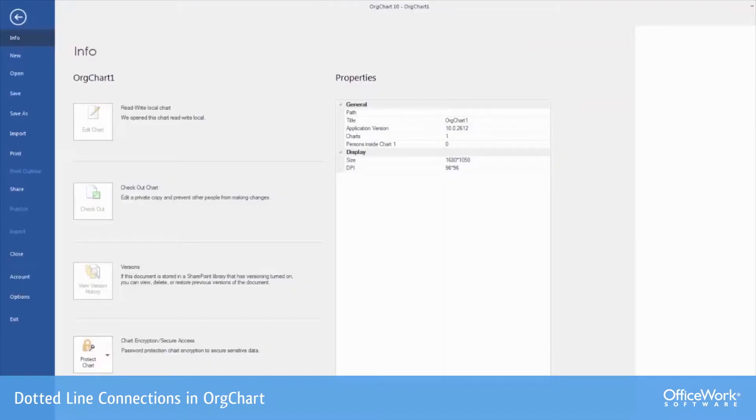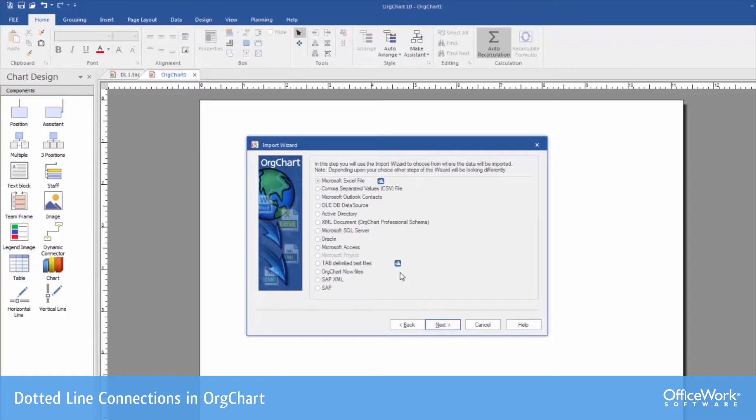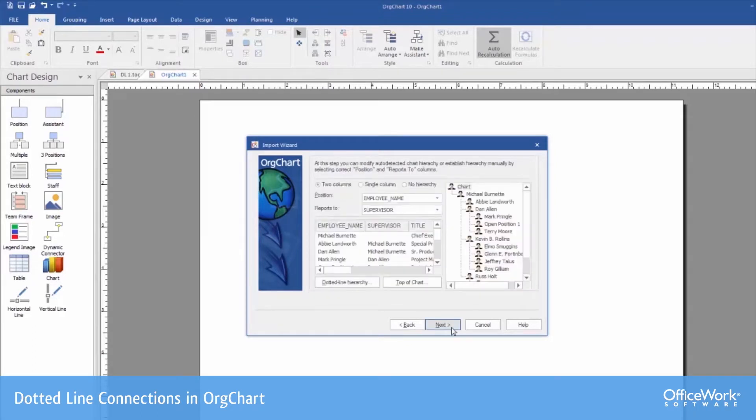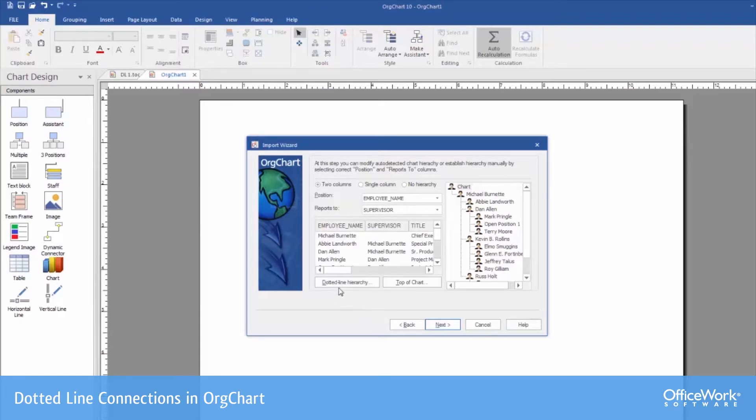First, we go to the import wizard. We select the Excel file. We select the file that we're going to be importing that has the desired fields.